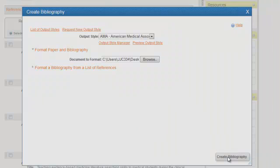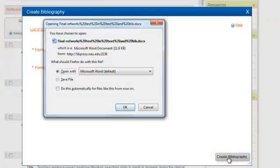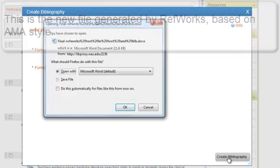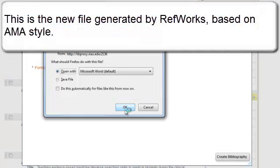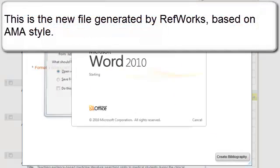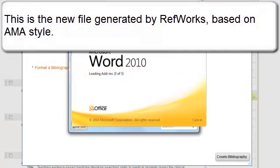Simply click Create Bibliography. RefWorks will give you a new file to open and save as your final version.